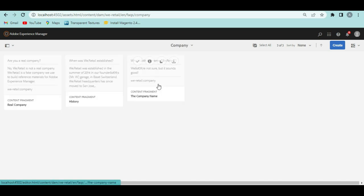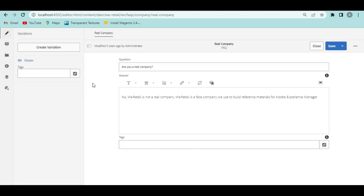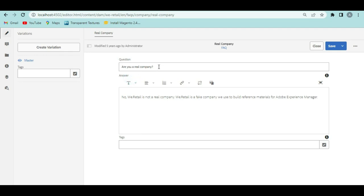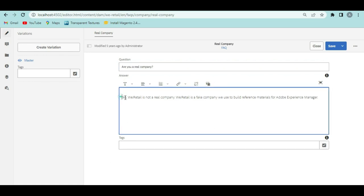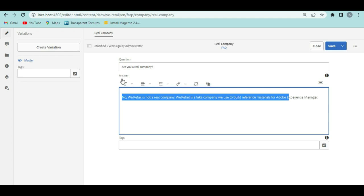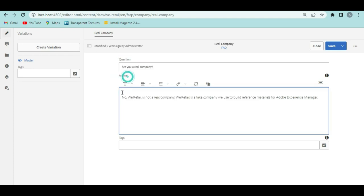If I go into English, here you see 'FAQs' — this is a content fragment. If I go into the company folder, these are the FAQs related to the company. If I open this content fragment, this is how it looks. We have the question and we have the answer. For example, 'Are you a real company?' is the question, and you can type the answer in the answer field.